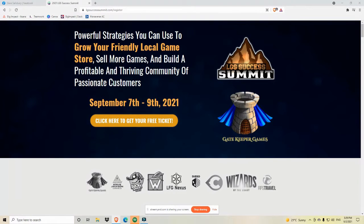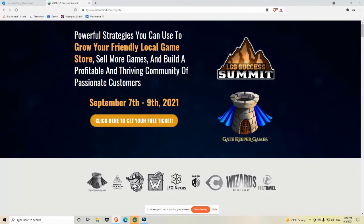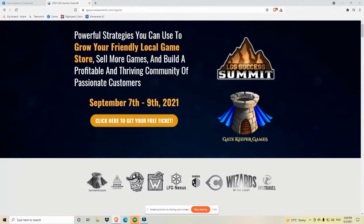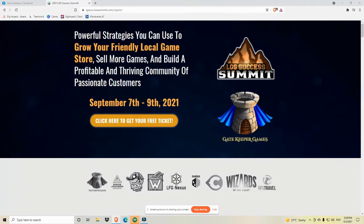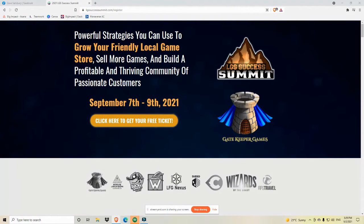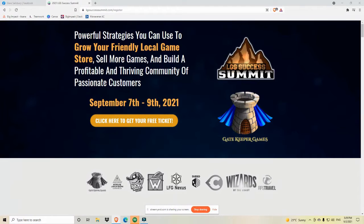If you add it up, everyone's experience is probably well over 100 years in the business. We're going to talk about all kinds of stuff. The first day is going to be mainly focused on starting a new game store and more newbie-friendly strategies and things that you need to know to get your new business off on the right foot.